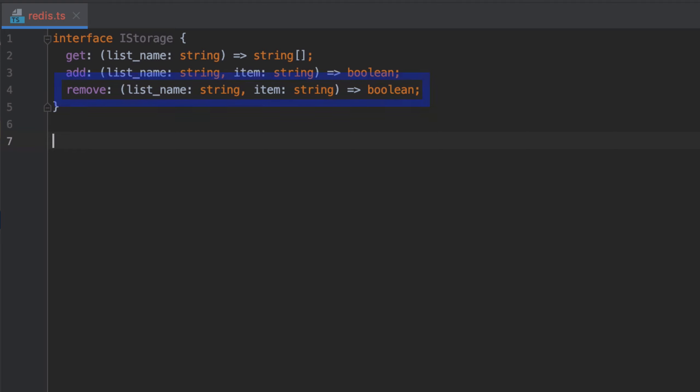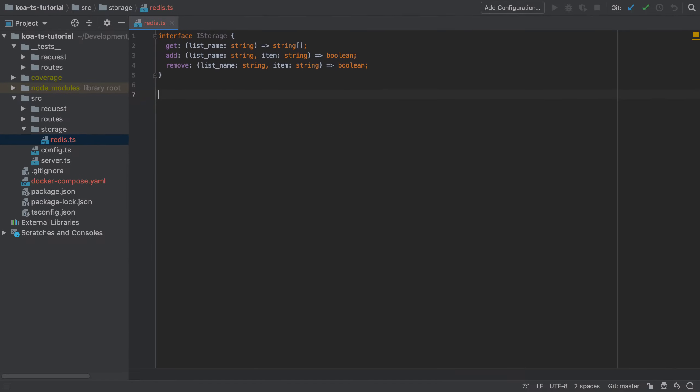The same goes for removing an item from a list. I'm going to have to provide the list name and also the item as a string, and that should return true or false if the item was successfully removed.